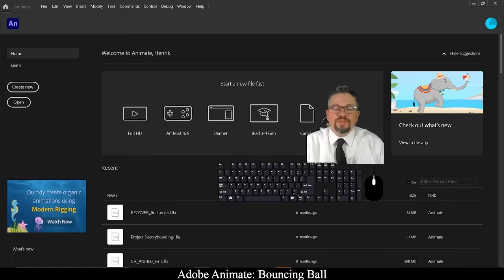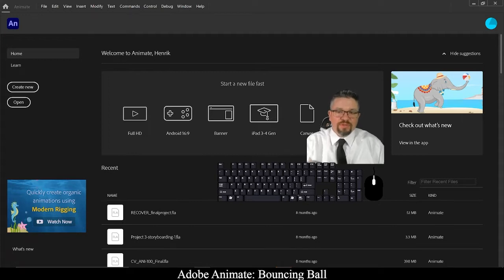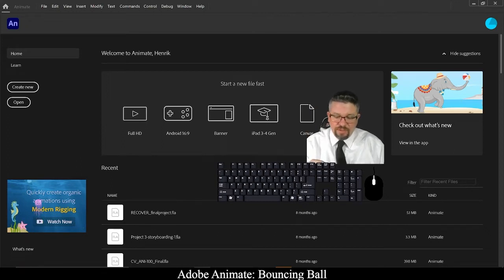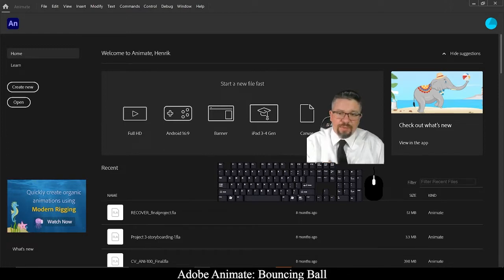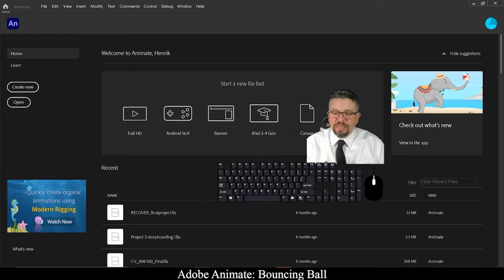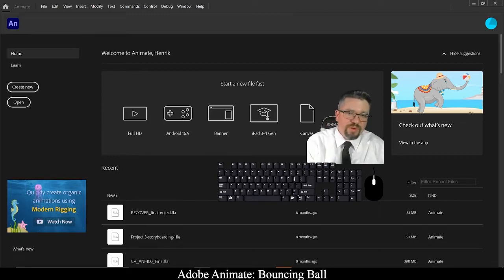Hello everyone. In today's video, I'm going to show you all how to create a bouncing ball. The ball's going to start at the top of the screen, animate to the bottom, do a squash and stretch effect, bounce back up and go to the top. We're going to cover how to rename layers, add a new layer, convert art into a graphic symbol, motion tweens, key frames, frames in general, and a few of the properties of some of the tools we'll be using.